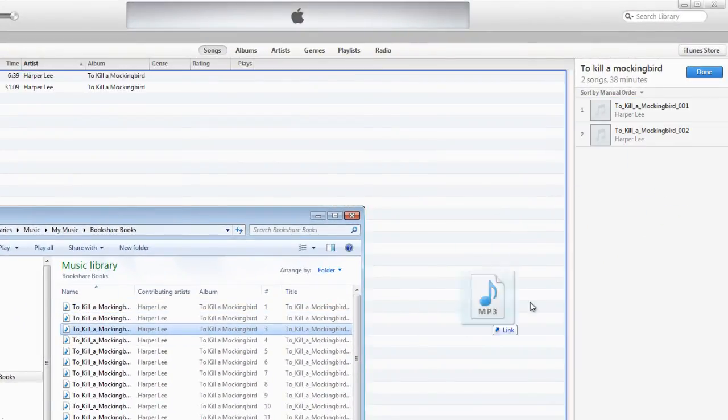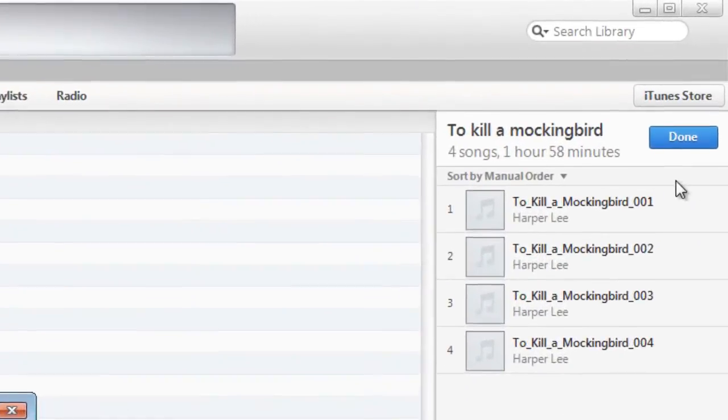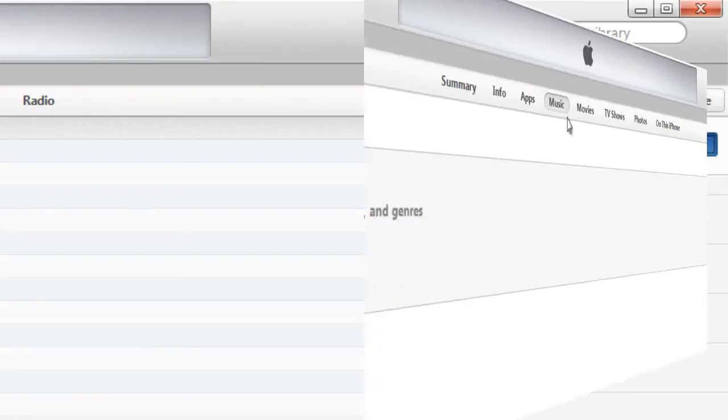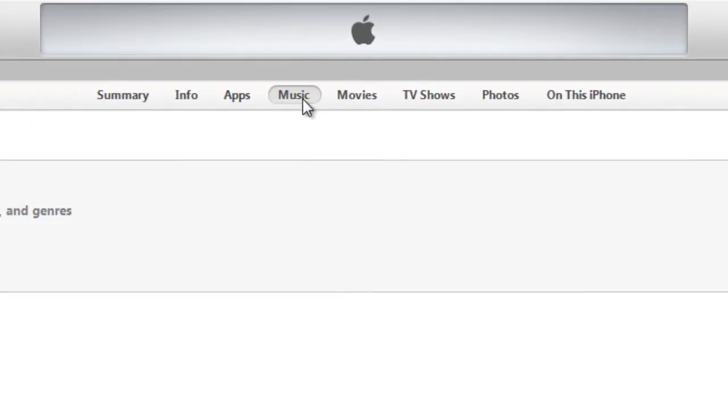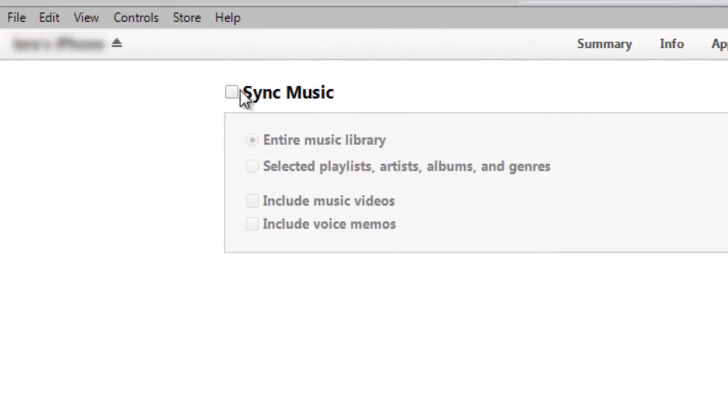Some audiobooks have multiple files or chapters. Be sure to select all the files. Sync your device. Make sure the playlist is set up to sync under the music tab. Now you are ready to listen to your Bookshare book.